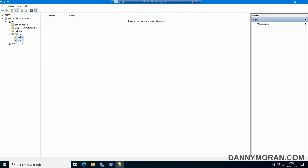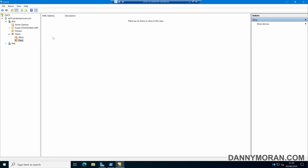The deny list works differently — if we enable this, it will respond to all DHCP requests unless there is a MAC address in this list, and if it matches, it won't provide any DHCP services to any matching MAC addresses.